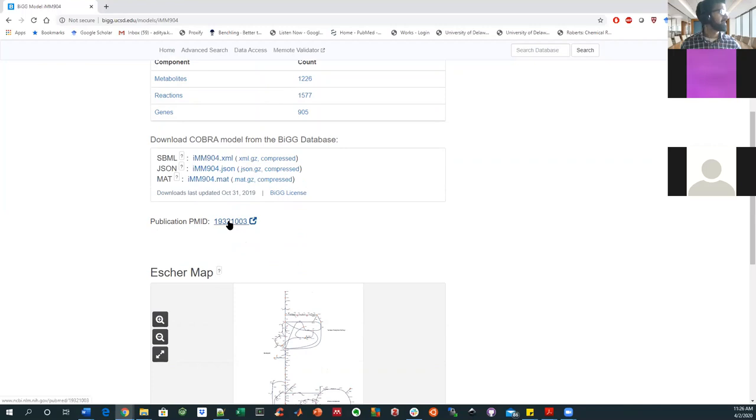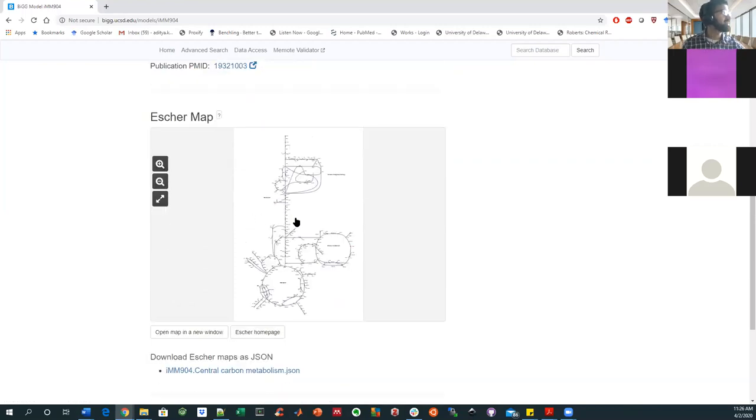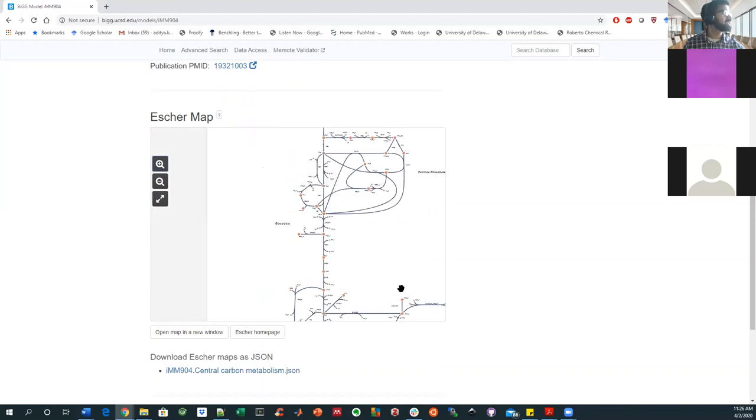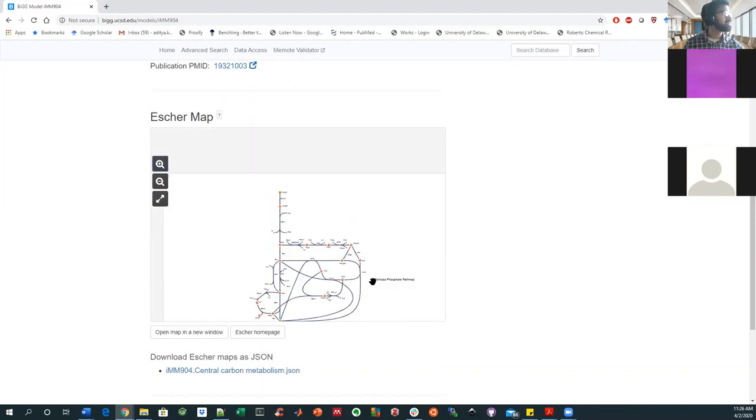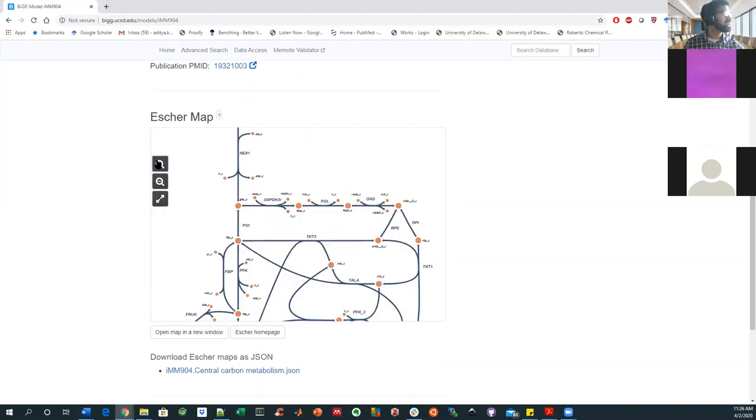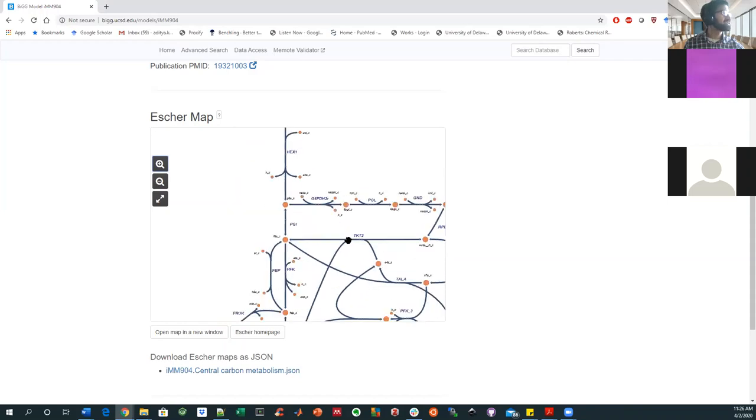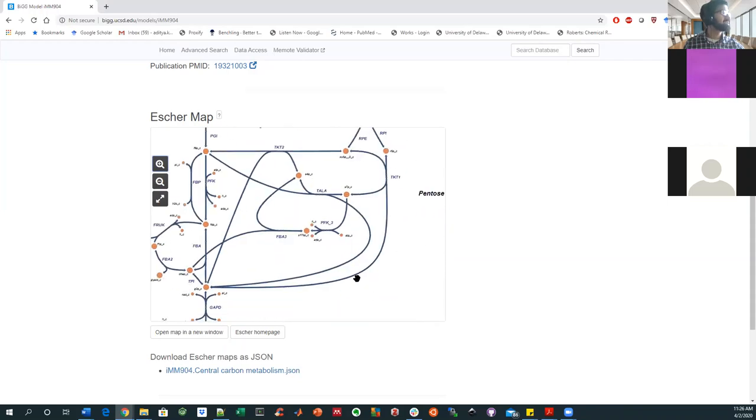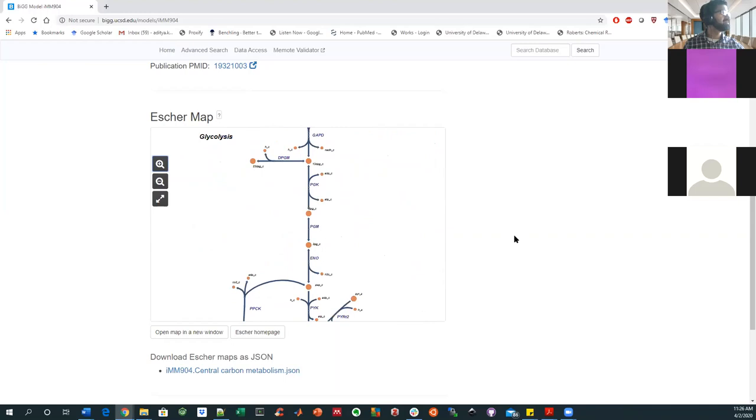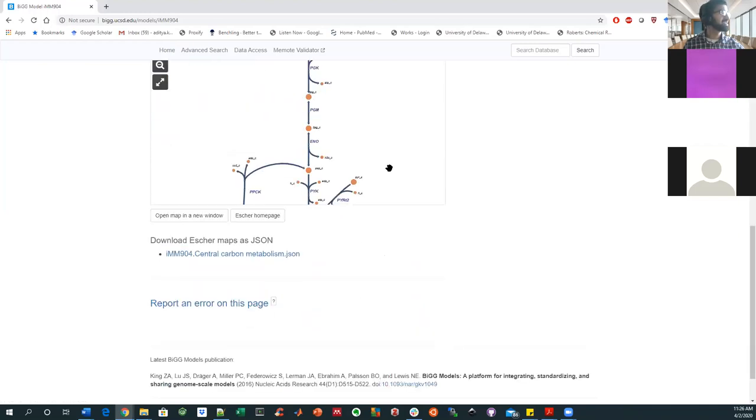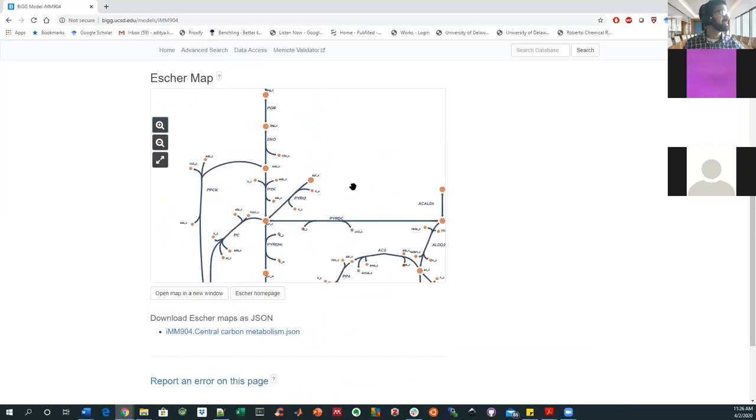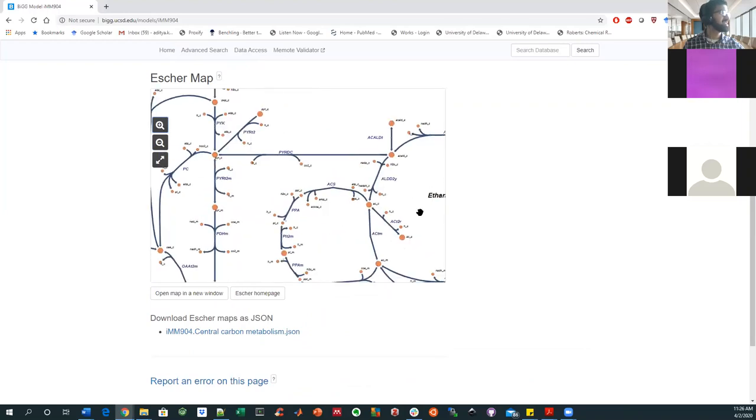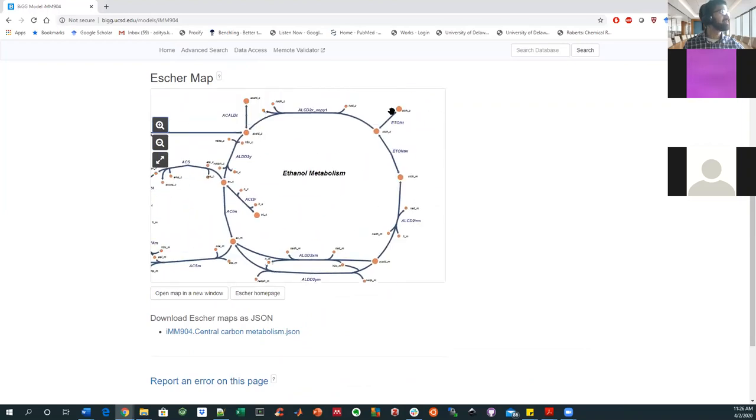And then here's an Escher map. This is just a particular visualization software tool that works really well for thinking about fluxes. And so this is an image that I don't think is nearly representative of all of the 1,500 reactions that are known to occur in this model and Saccharomyces cerevisiae. But it does have a pretty detailed depiction of ethanol metabolism, which is really important in yeast and the TCA cycle and all of that.